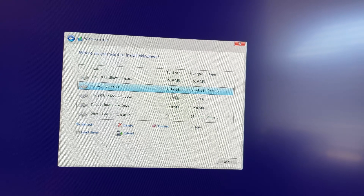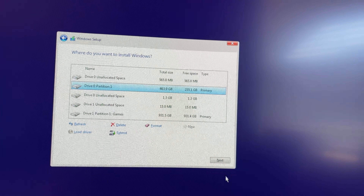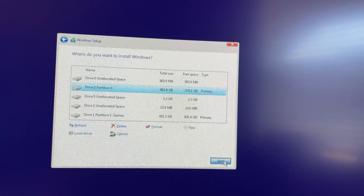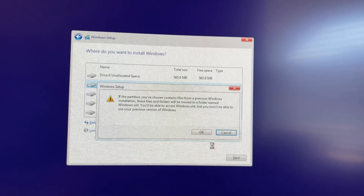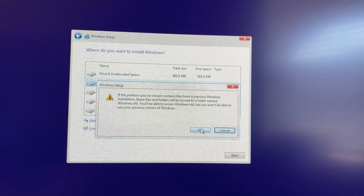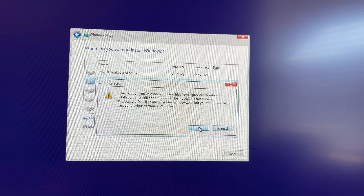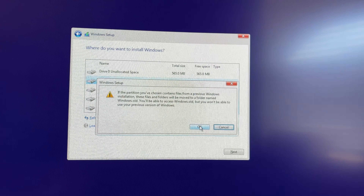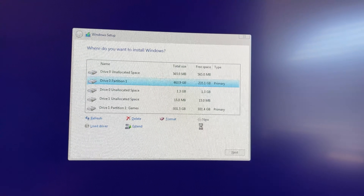I basically just deleted all of the partitions that I didn't need anymore, which was all of them because there was nothing on them except for my old Windows 10 install. I then formatted the main drive that will be the new Windows 10 drive.